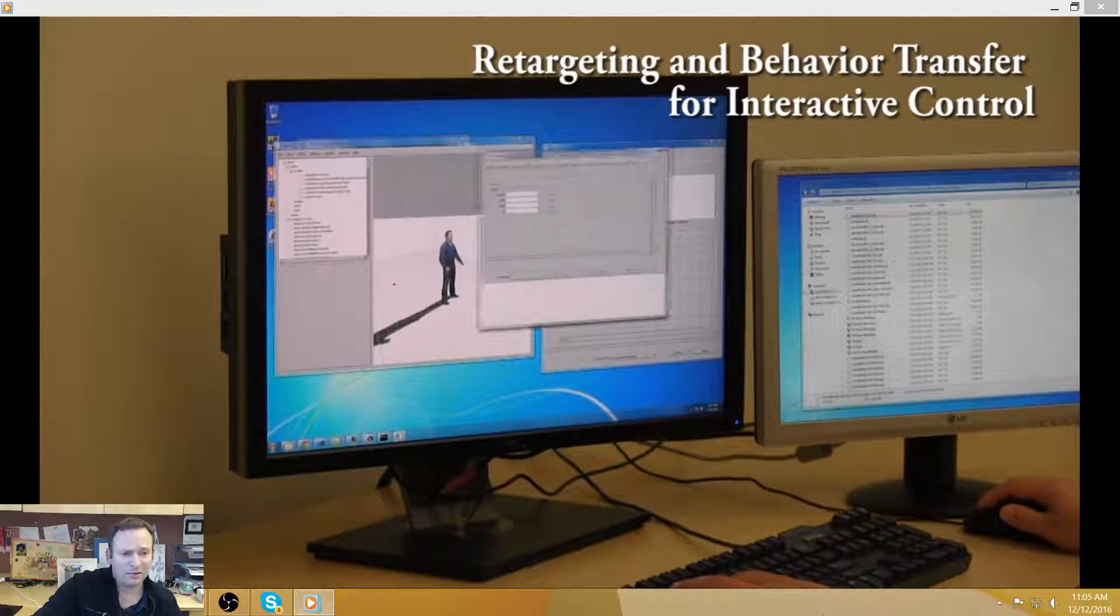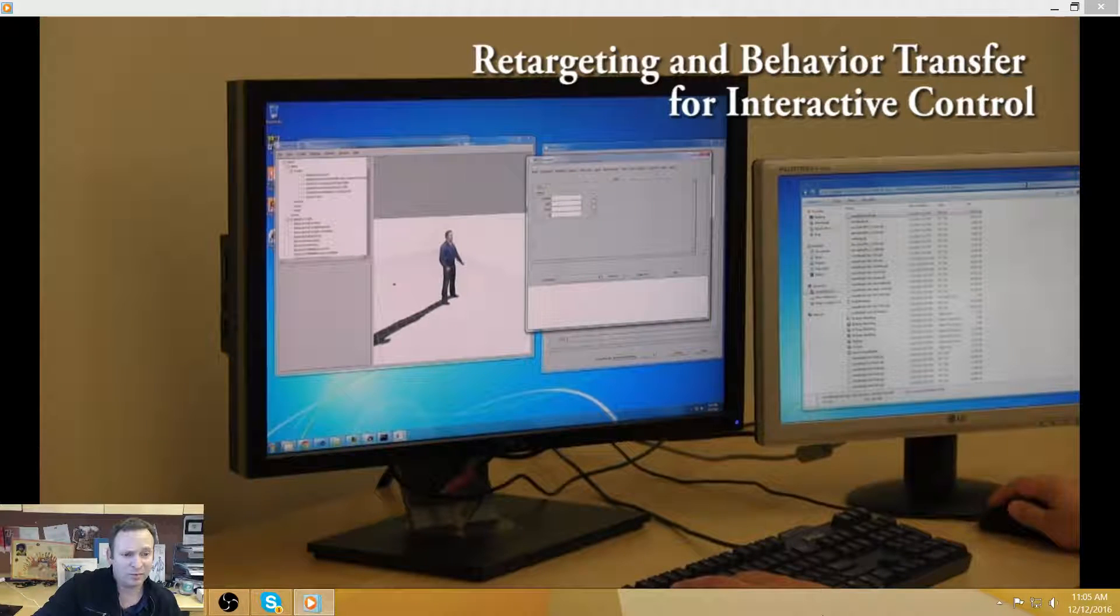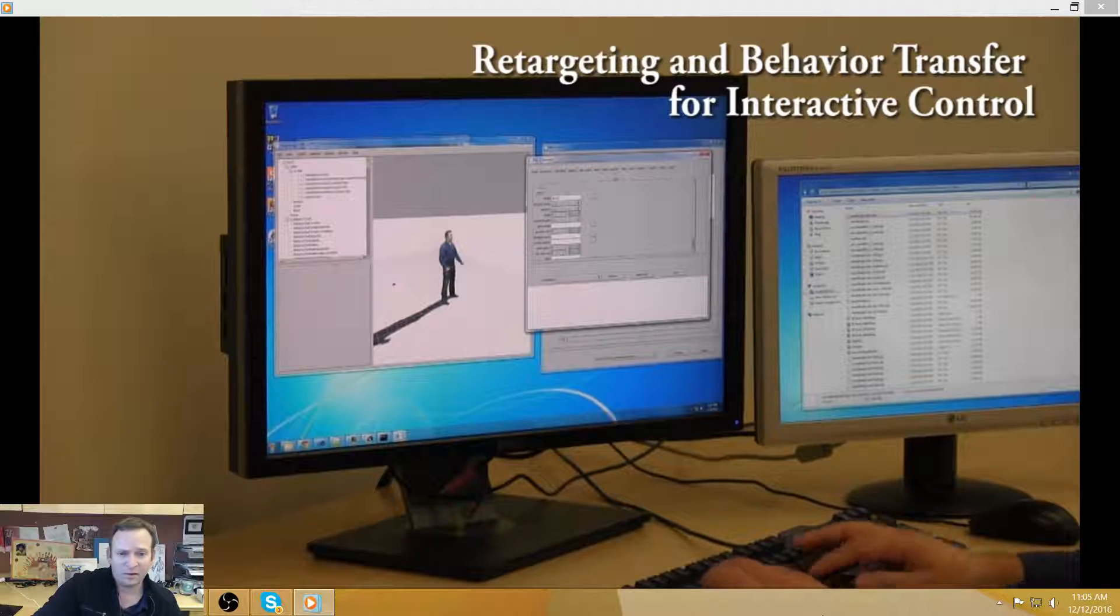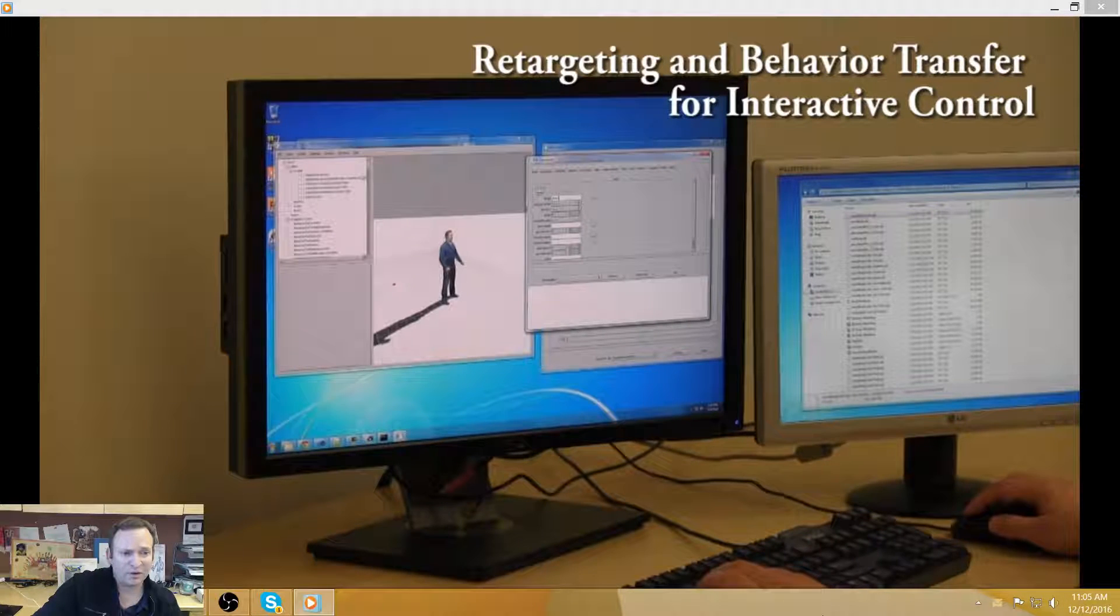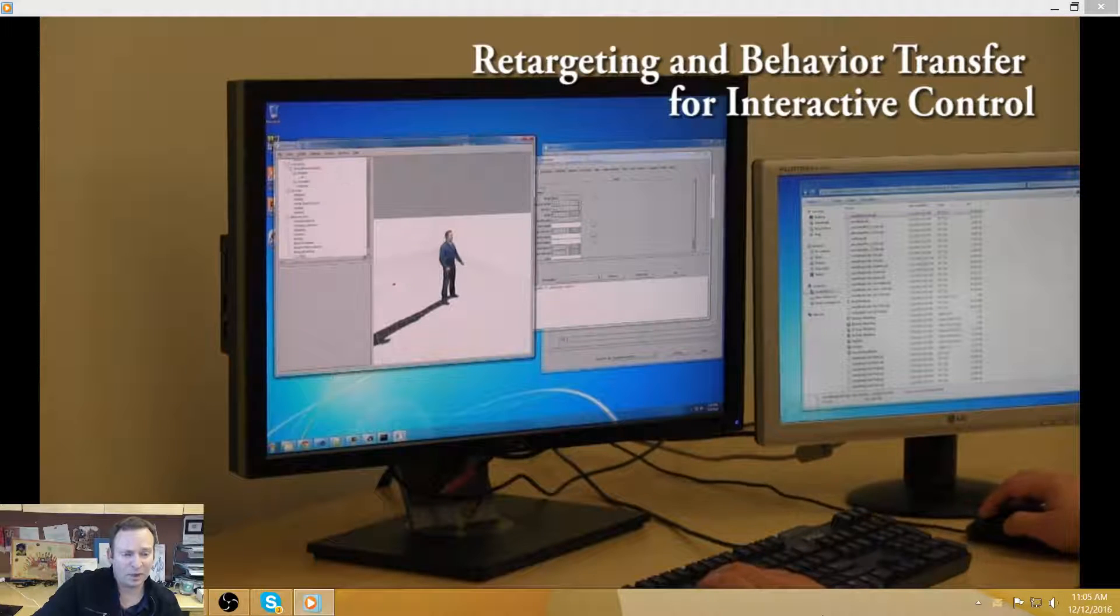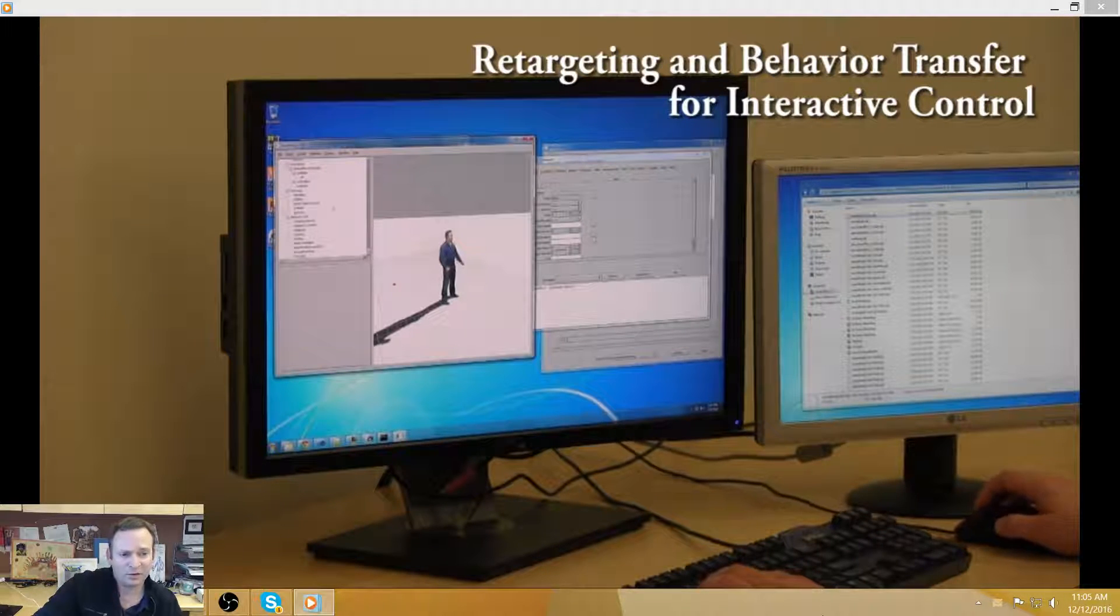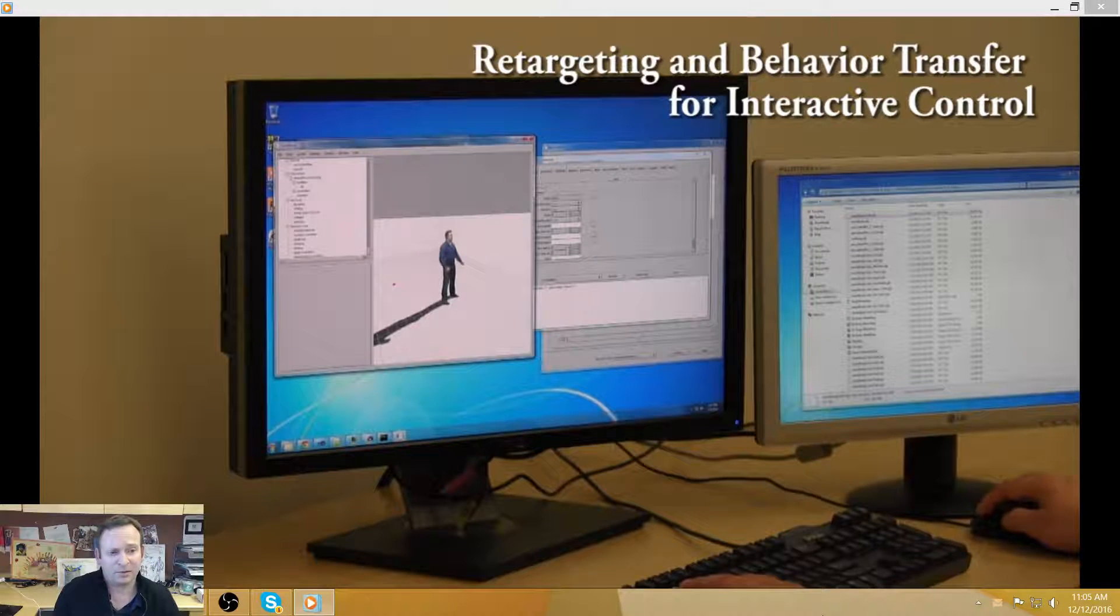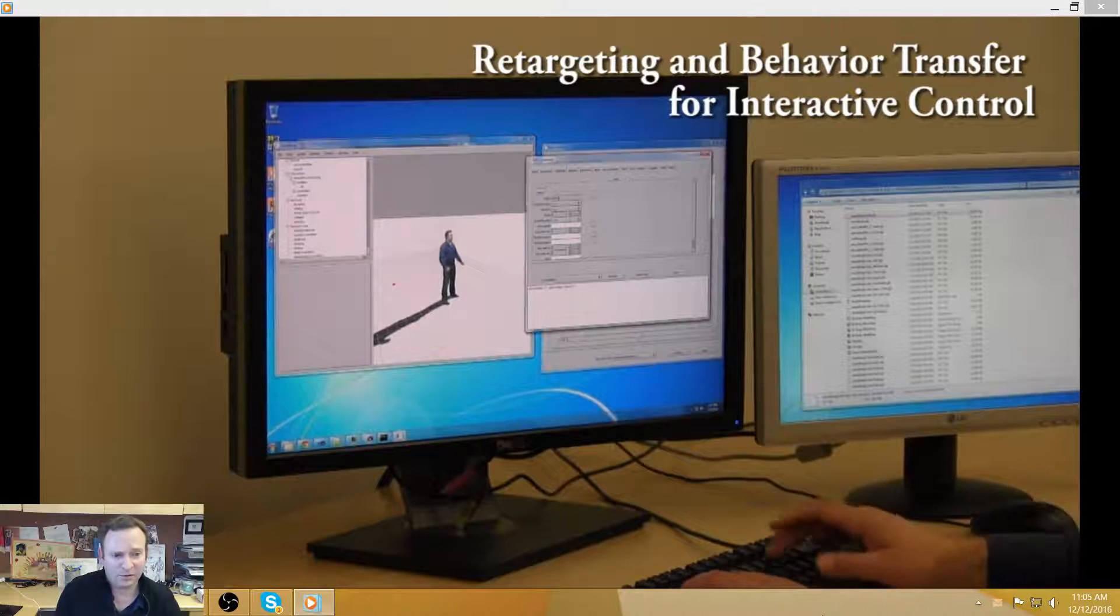And then we performed a study asking people which one was a better representation, and then we got back the result that we expected, which is when you match the avatar to the gesture, it is a better representation than mismatching it.